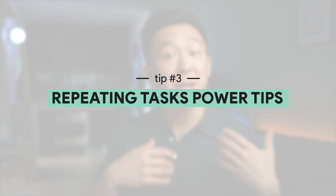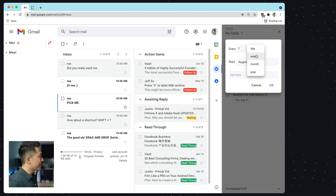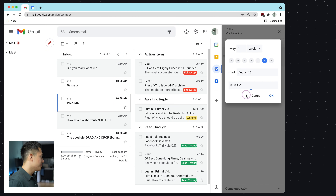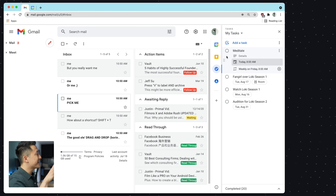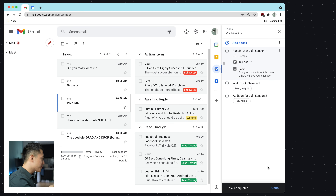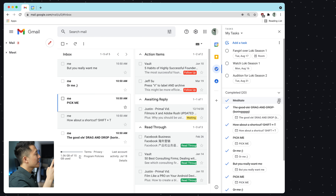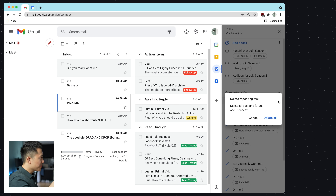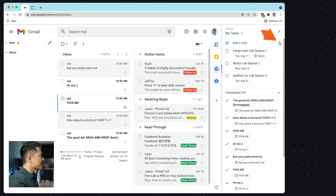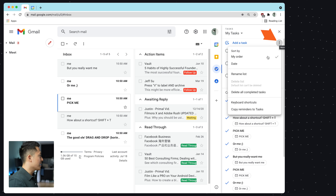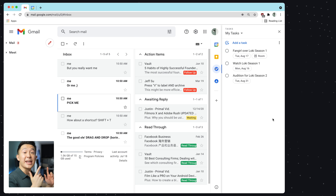Tip number three: to create a repeating task, simply press the repeat icon here, select a cadence and a time, and press okay. But what may not be so obvious is if you want to delete a completed repeating task, you need to go down to the completed section, click the trash can icon, and confirm that you want to delete all past and future occurrences. I usually clean these out every Sunday evening by clicking 'delete all completed tasks' so I can start the next week with a clean interface.